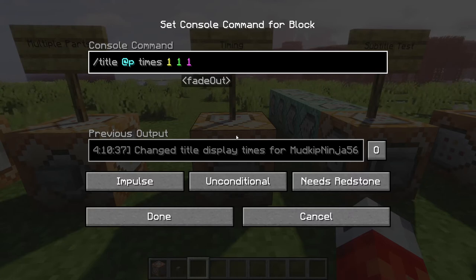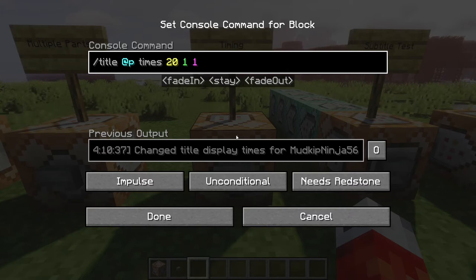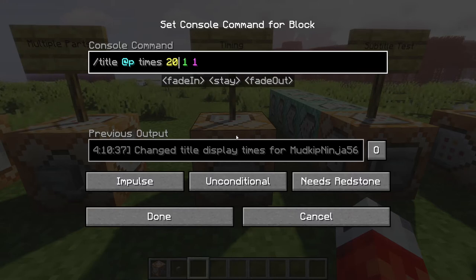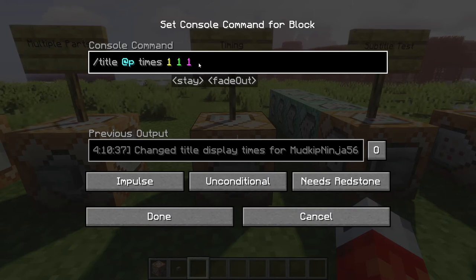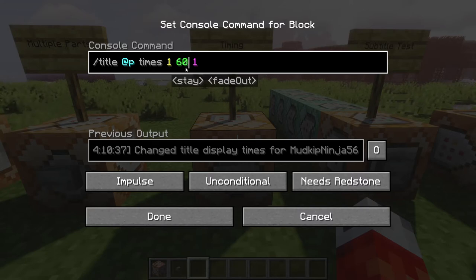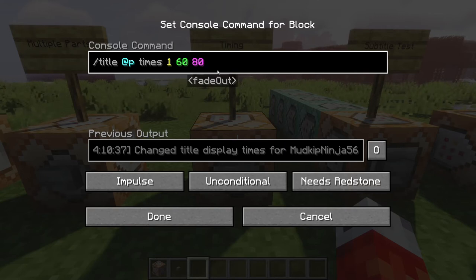What are these three numerical values? The first determines how long the text fades in on the player's screen, and this number is in ticks, not seconds. 20 ticks equals one second, so 20 would mean the text fades in for one second — but we'll keep it at one tick to make it very fast. The second, the 'stay' parameter, determines how long the text stays on screen after fading in — we'll set this to 60 ticks, or three seconds. The last number determines how quickly the text fades out — we'll set this to 80 ticks, or four seconds.